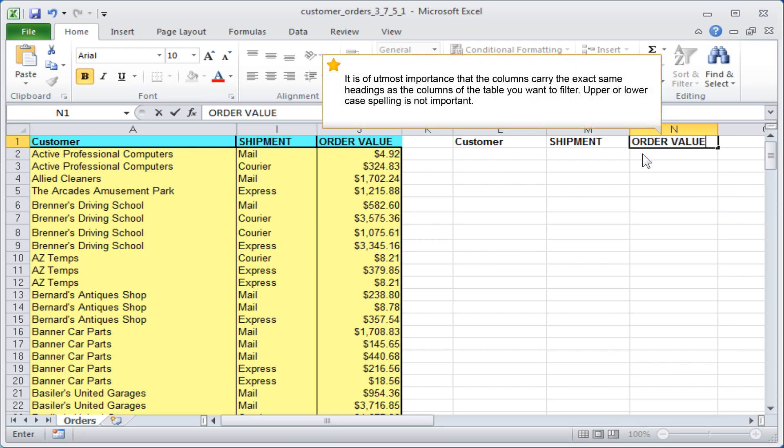It is of utmost importance that the columns carry the exact same headings as the columns of the table you want to filter. Upper or lower case spelling is not important.